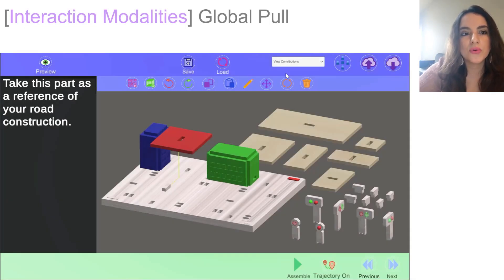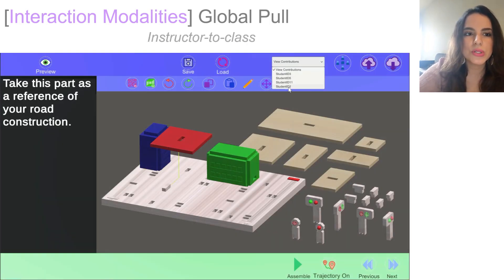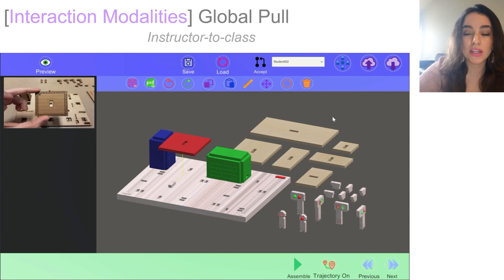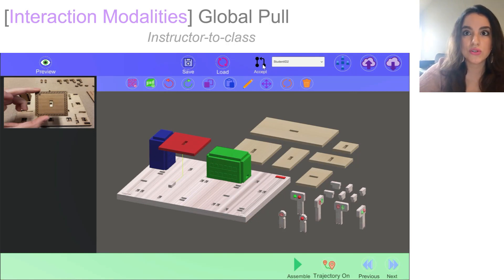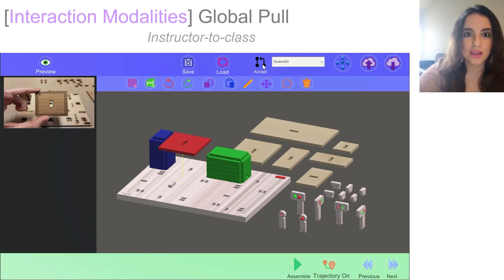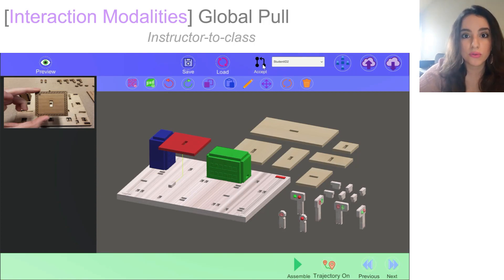Global pool requests are approved by the instructor and sent by the students. Once the changes are merged, they will take effect globally, meaning that these changes are available to the entire class. We implement the global pool to help instructors improve the content for a future class. To clarify, local pool is from student to student, while global pool is from student to class, pending approval from the instructor.